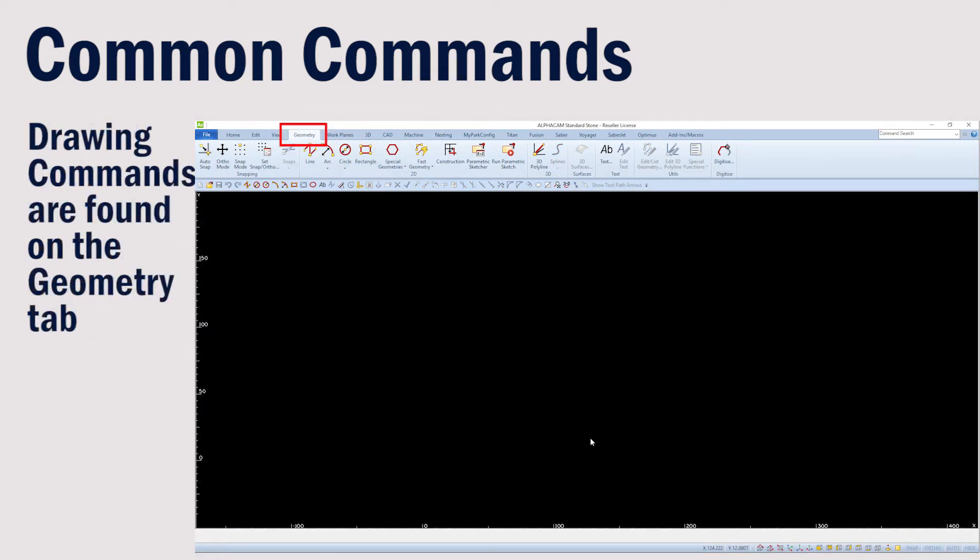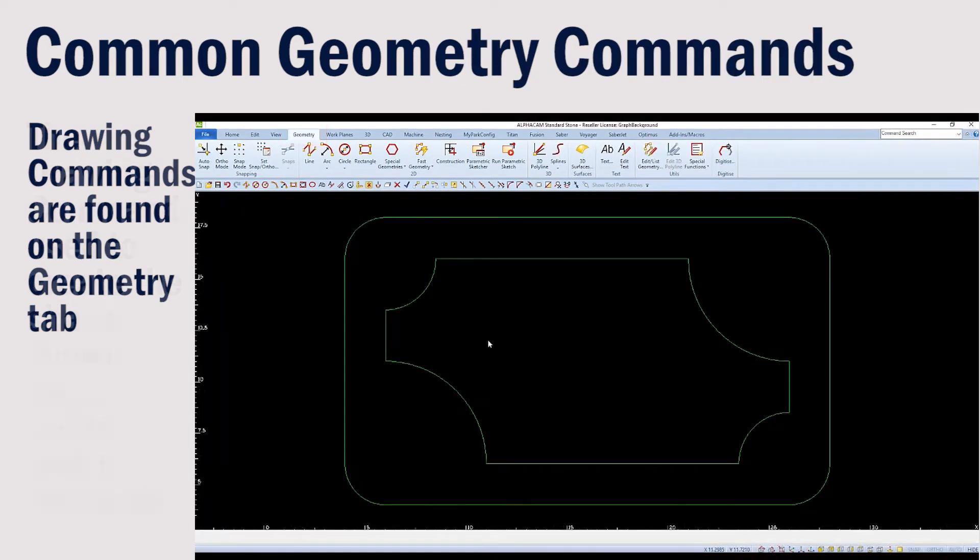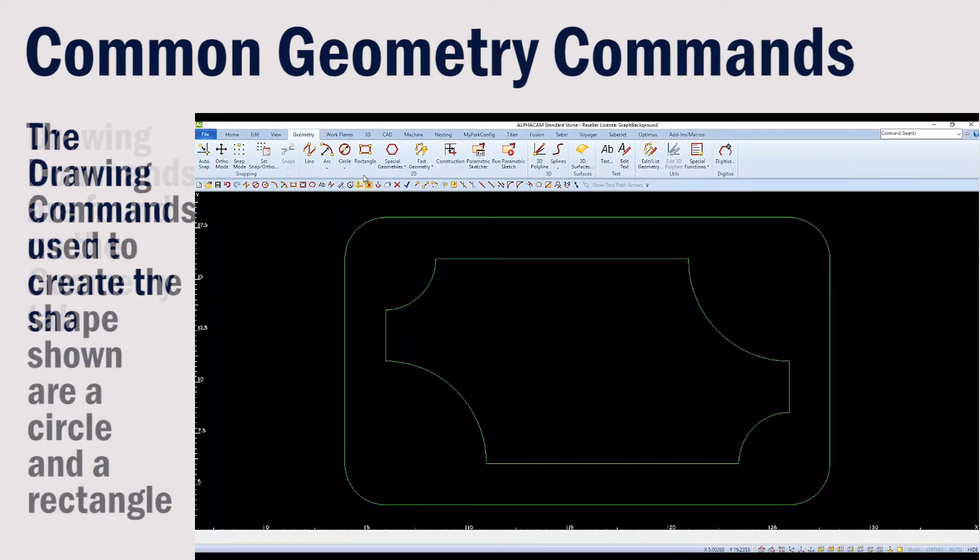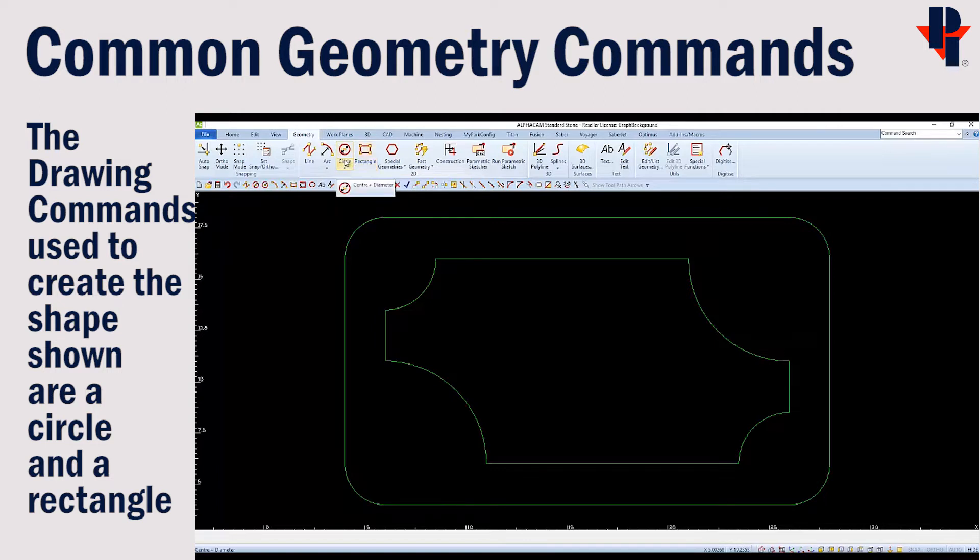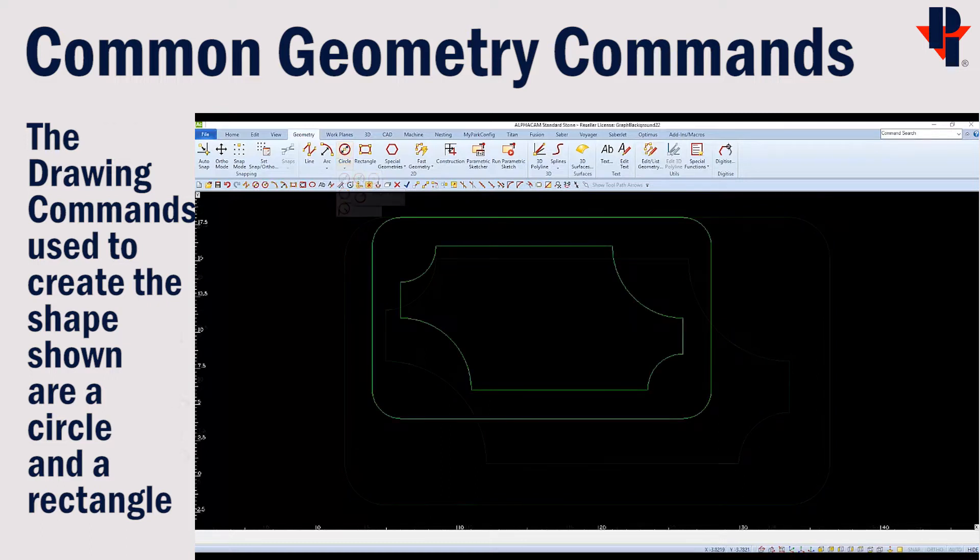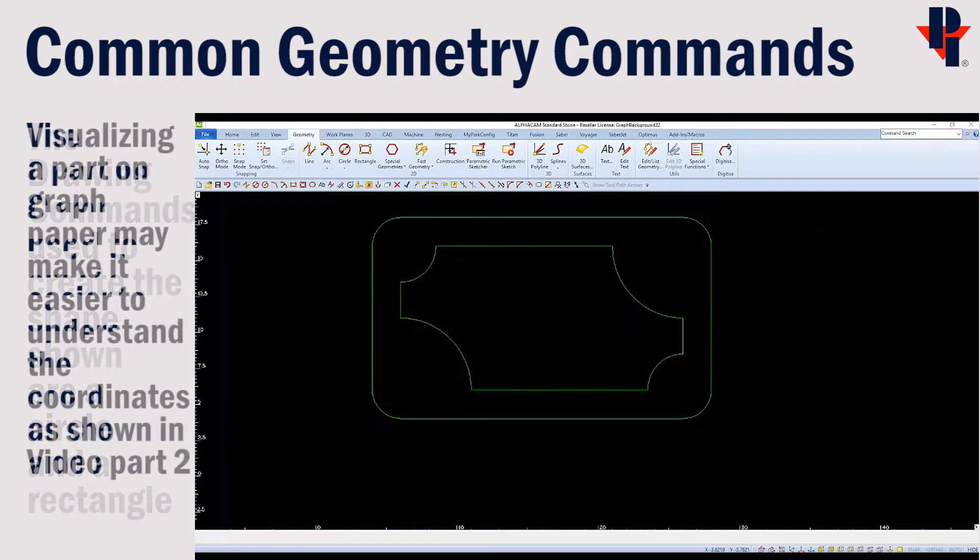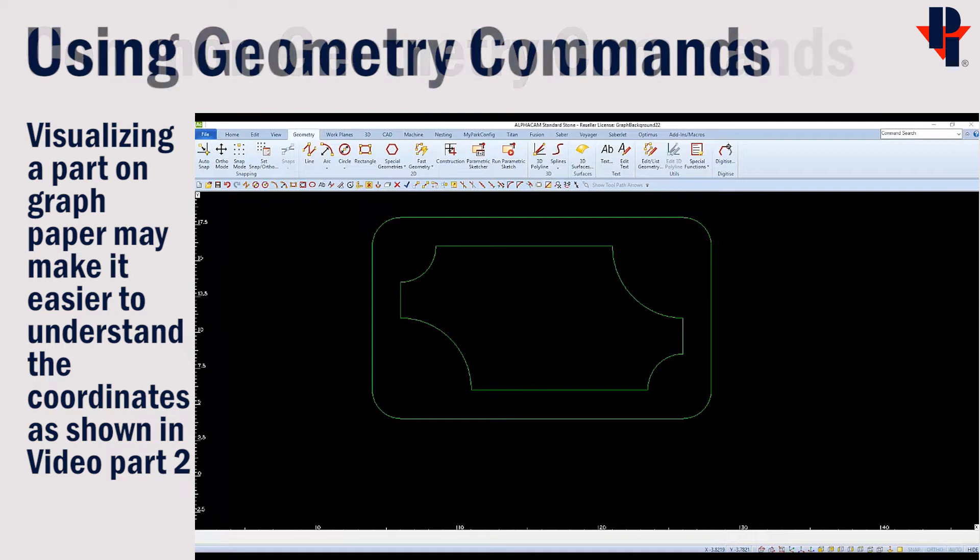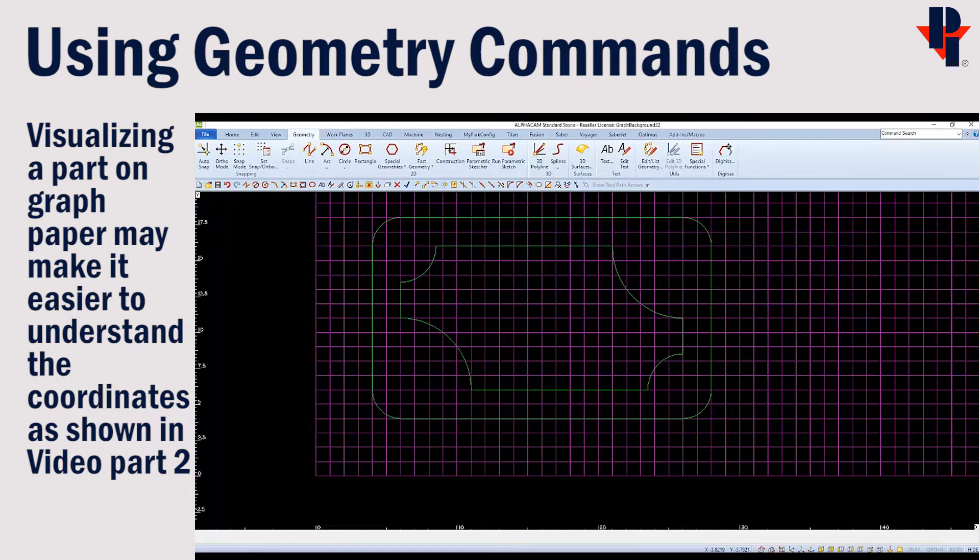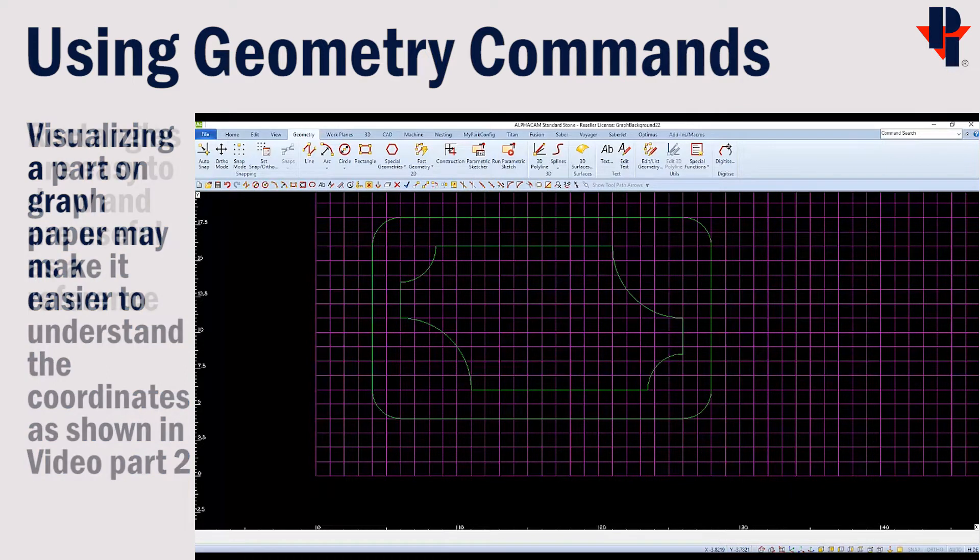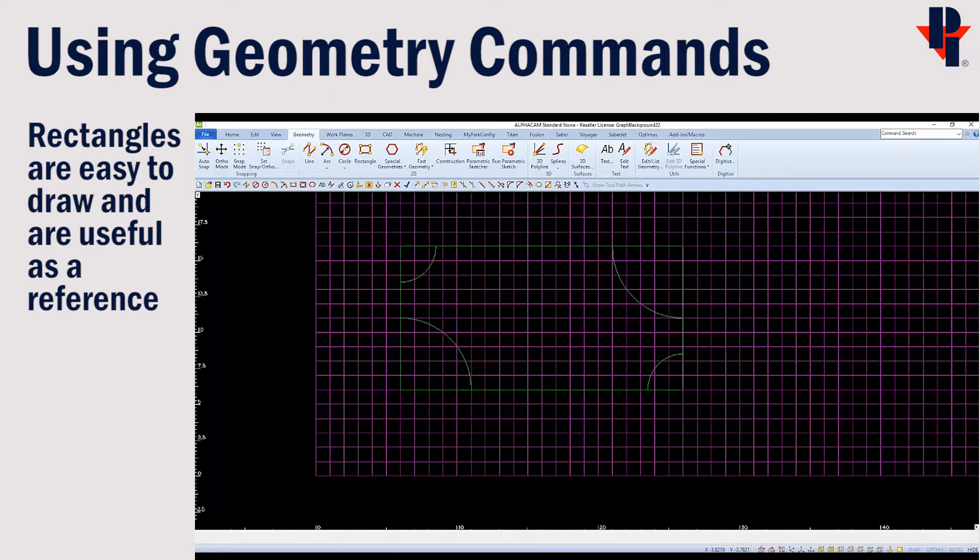The geometry tab displays drawing commands. We'll go through drawing the shape displayed using two geometry commands, the rectangle and the circle. It might be the easiest to visualize this part thinking about it drawn on graph paper or displayed on a grid. We'll focus on the inner part of this drawing to start with. If we would connect all the flats, we could see that we need to draw a rectangle.